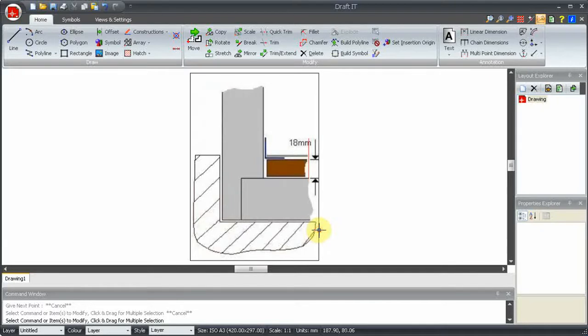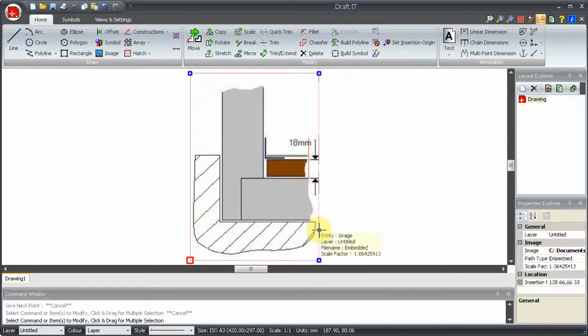Let's now use the scale command to increase the image size. By the way, the rectangle around the edge of the image never appears on the print. It just allows you to select it, like this.